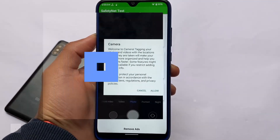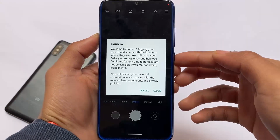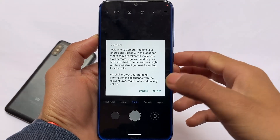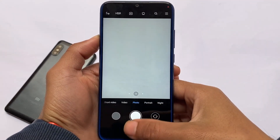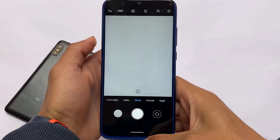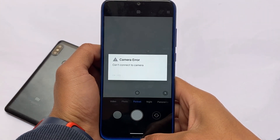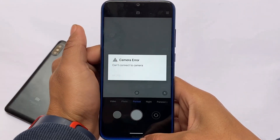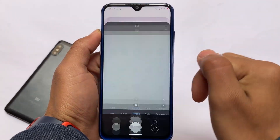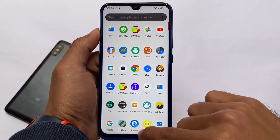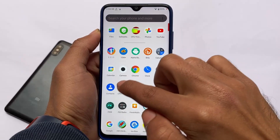A lot of users were asking about the camera pre-installed in Android 12. You have the MiUI camera included. Photo mode and other modes are working perfectly fine, but if you move to portrait mode, unfortunately it's not working. You may see a 'can't connect to camera' error.